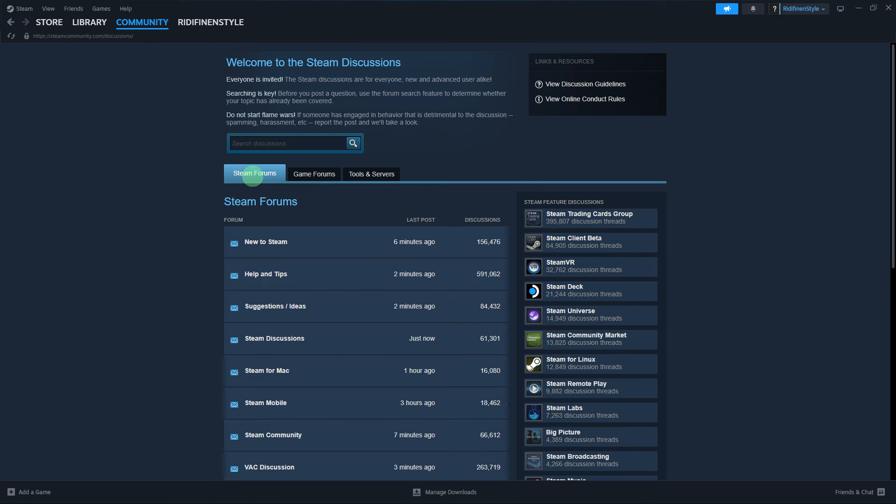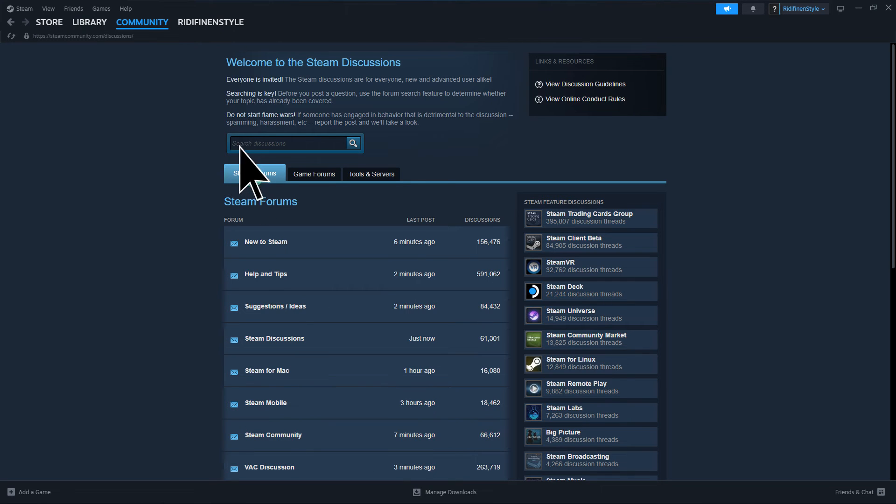Another step: Steam servers might experience temporary issues. Check online forums or Steam status websites to see if there are any reported problems.